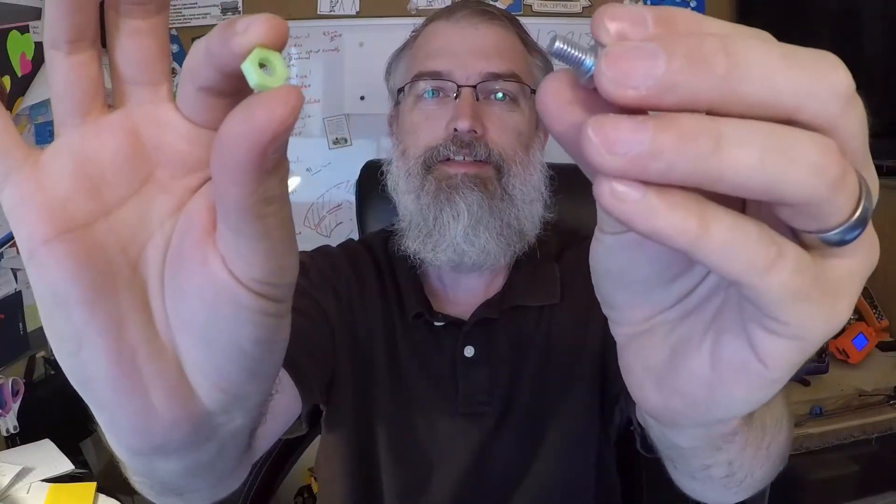Now, how about I have a nut and a bolt here in metal. How well do they work? I haven't tried this yet. So here's an M6 bolt. Here's this guy I just printed.